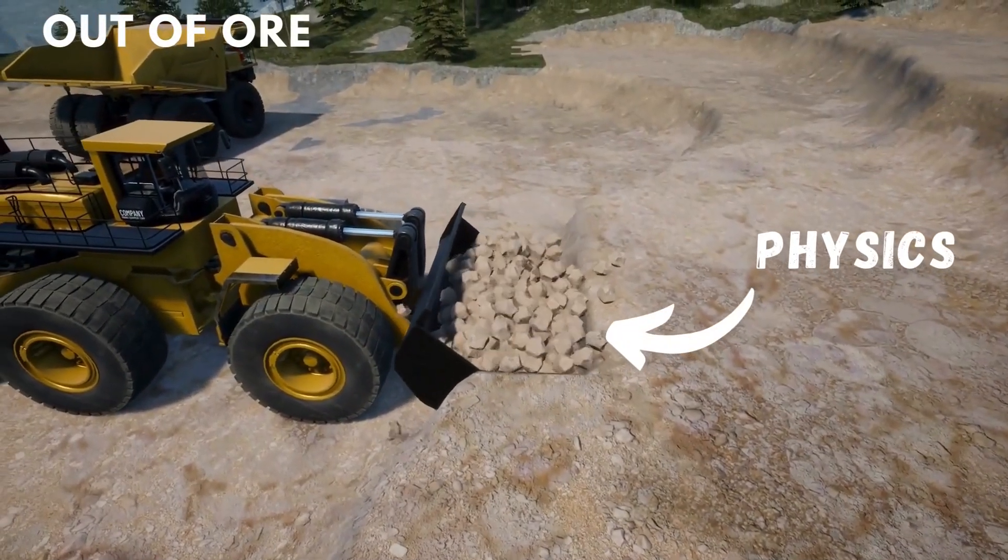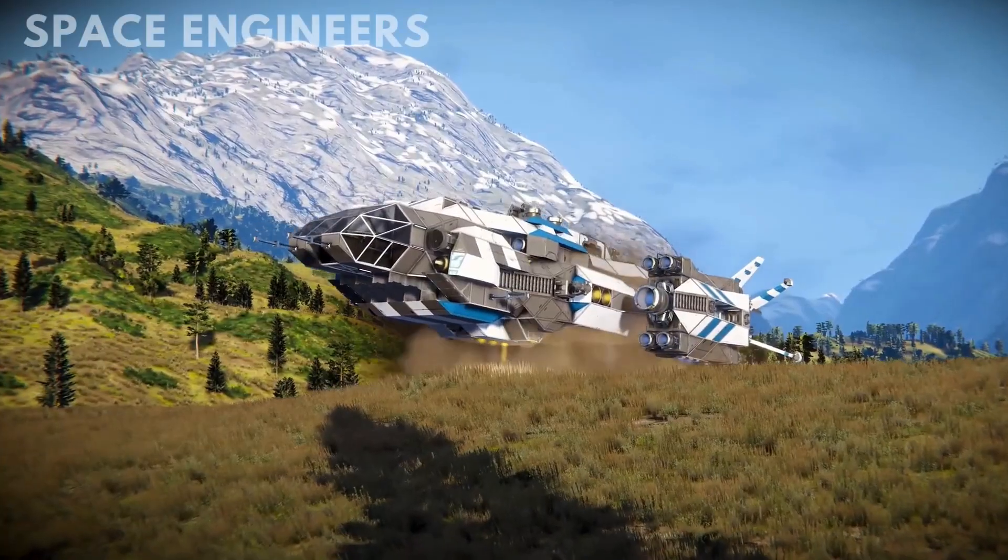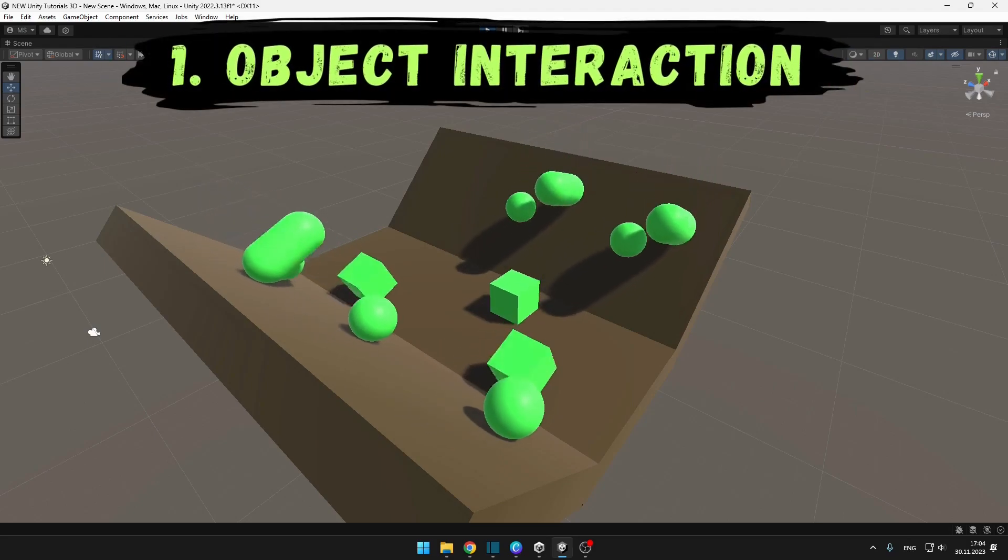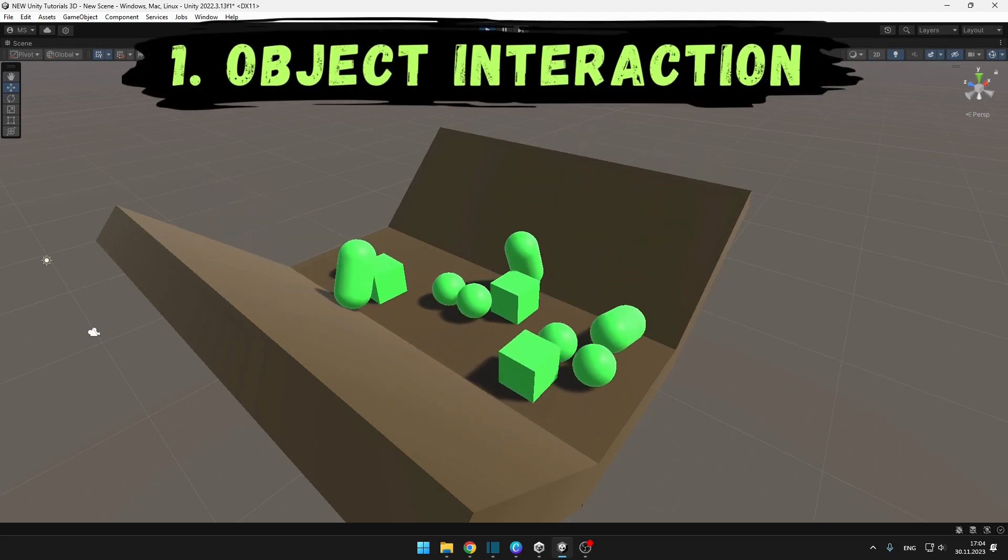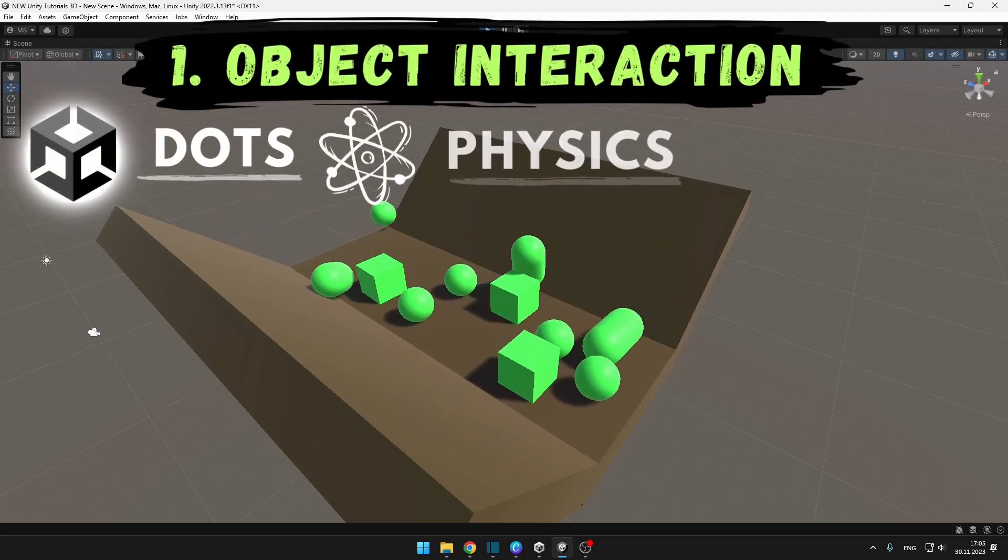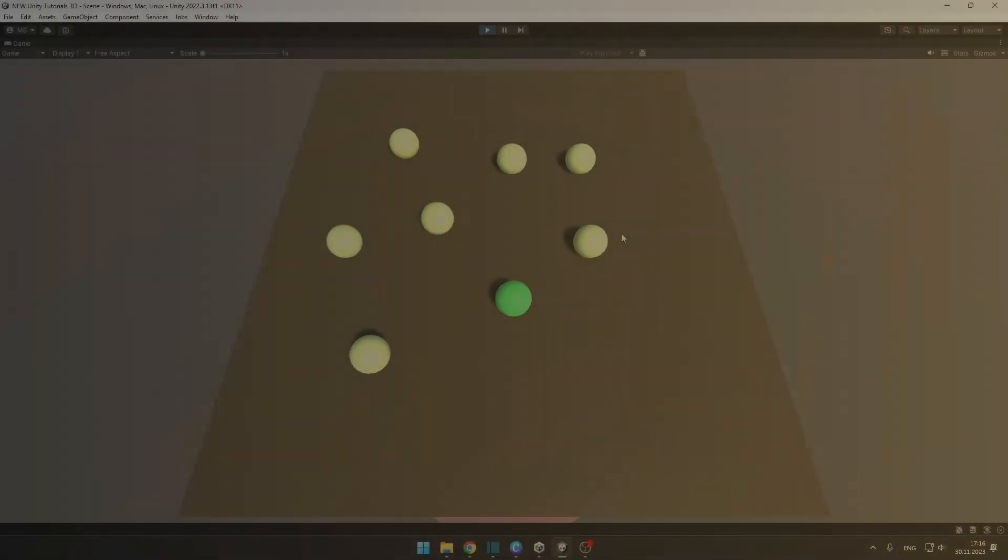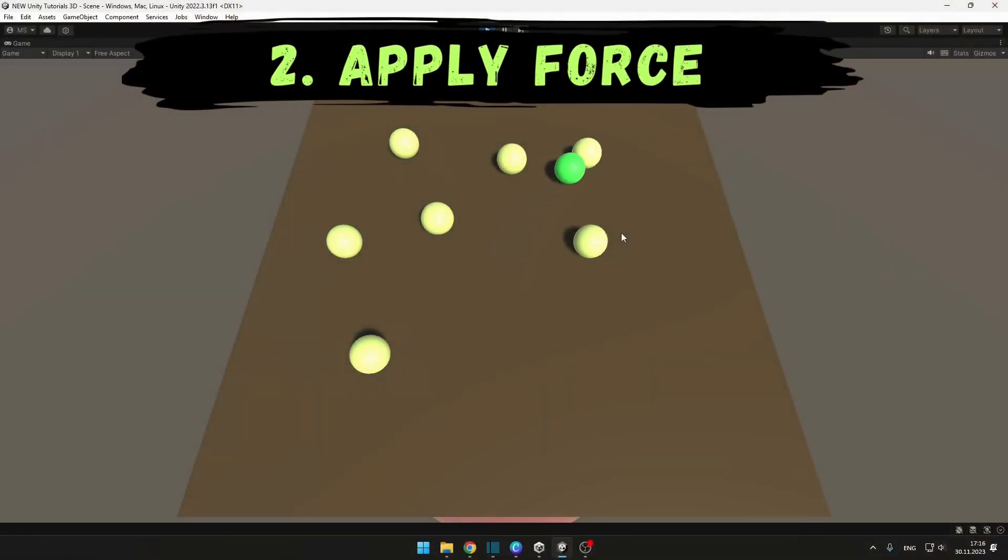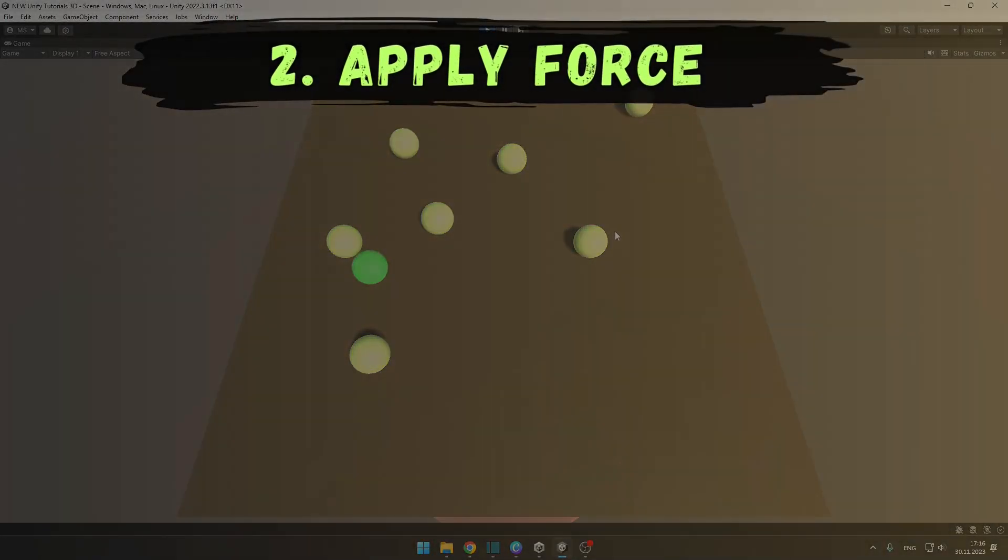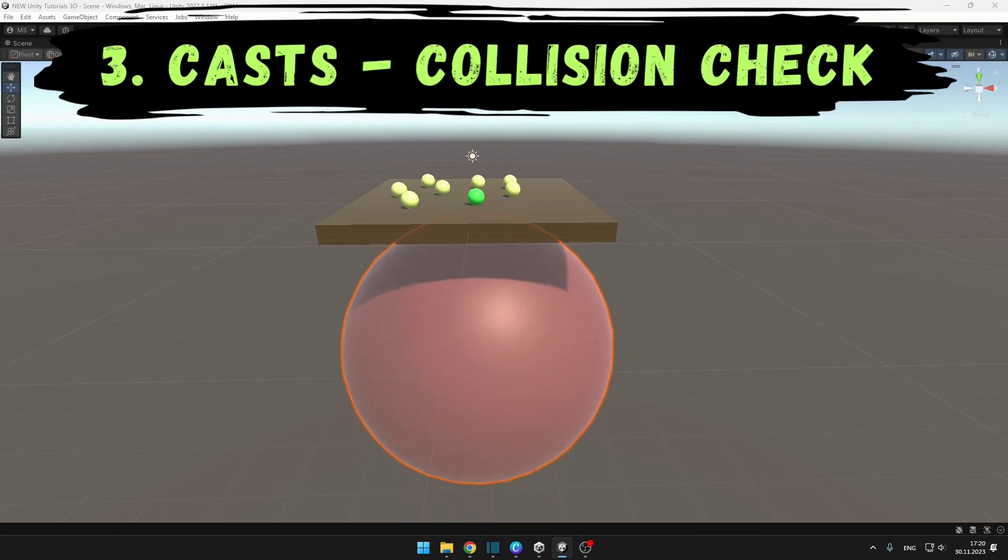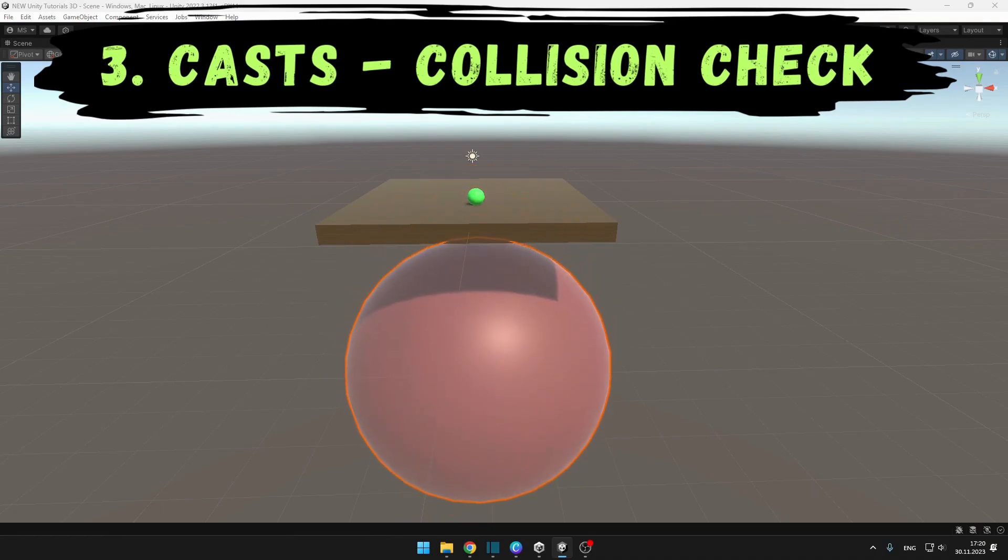Physics are used in almost all games. We'll take a look at how we can make multiple objects interact with each other using physics in Unity DOTS, how we can apply force to the player to make him move, and lastly how we can check for collisions on a specific layer.